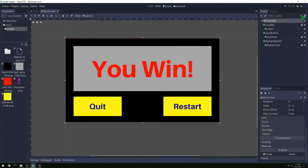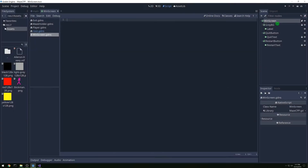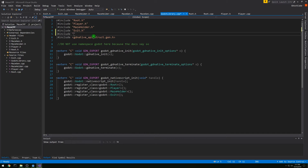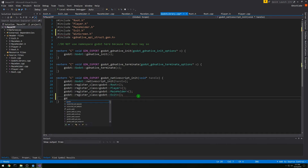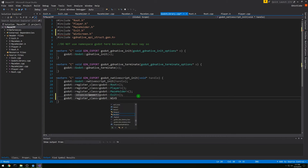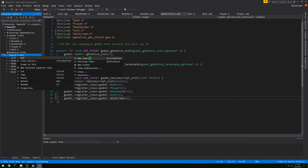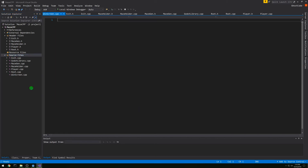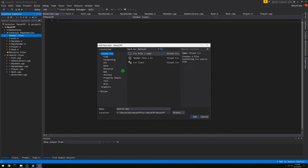Now in Godot let's connect to the script — we now have the script attached. So in Visual Studio, let's not forget this time: we'll pound include windscreen.h and register our class of windscreen right away. Of course neither of them exist yet so we're getting errors, but that's fine. Now let's add a windscreen file — both a C++ and header file.